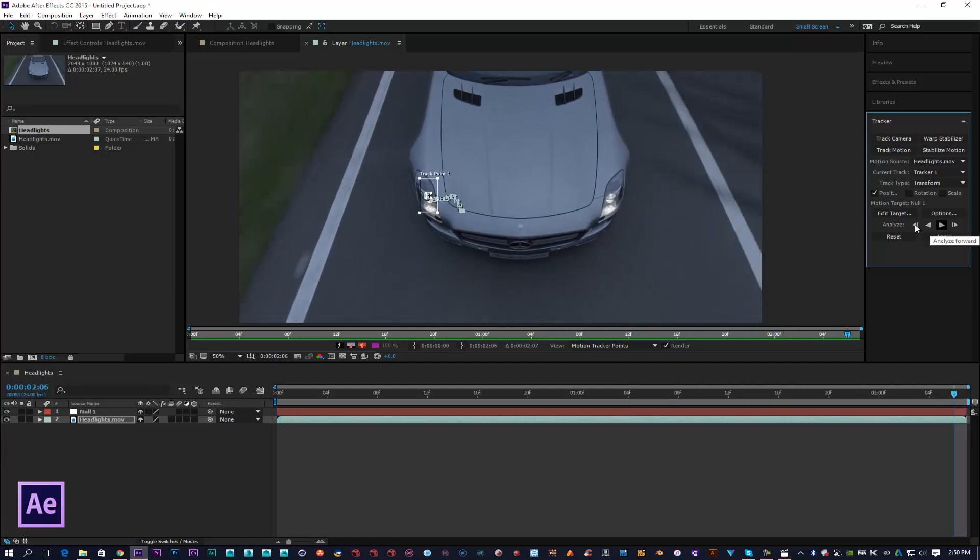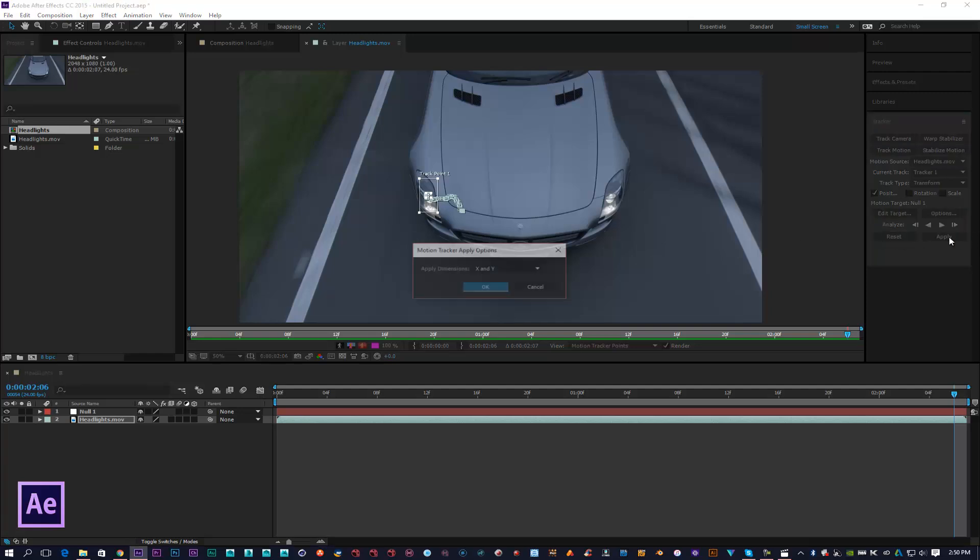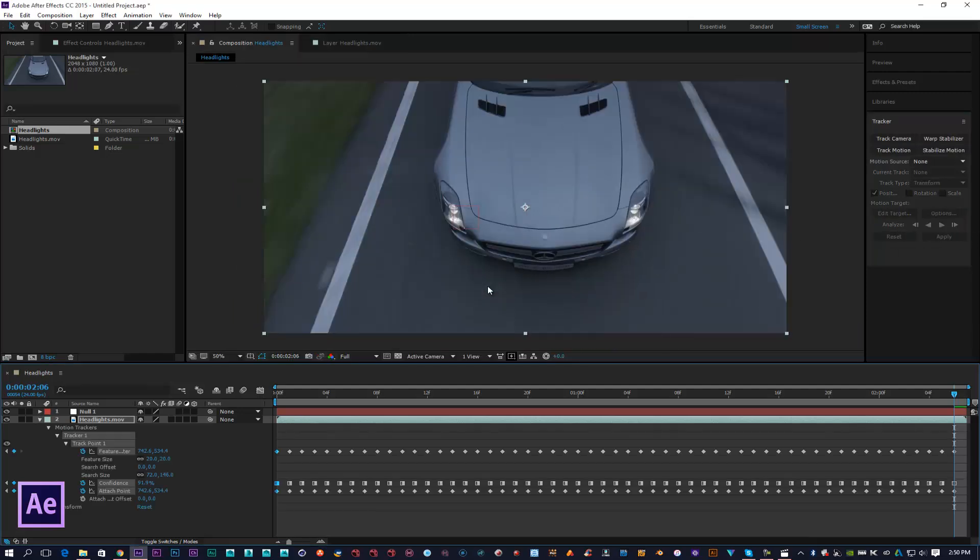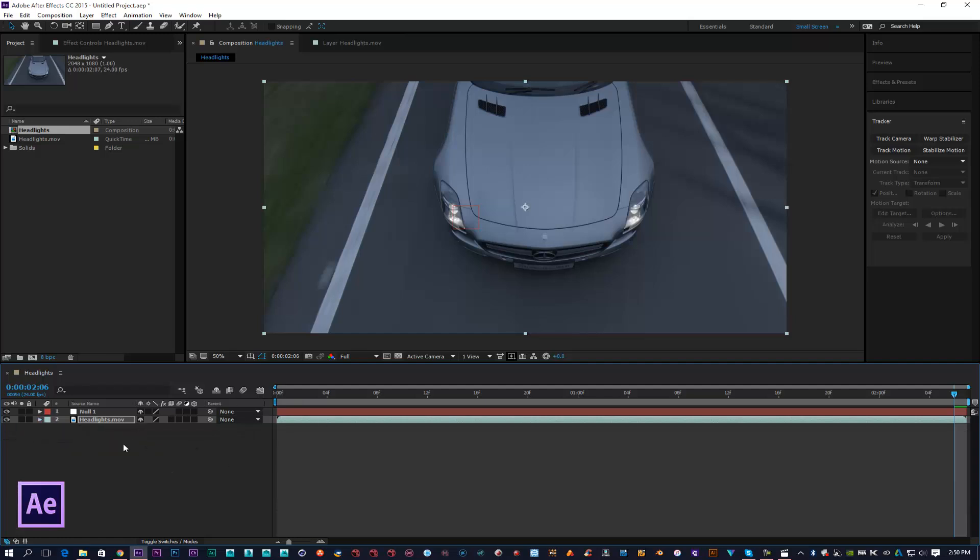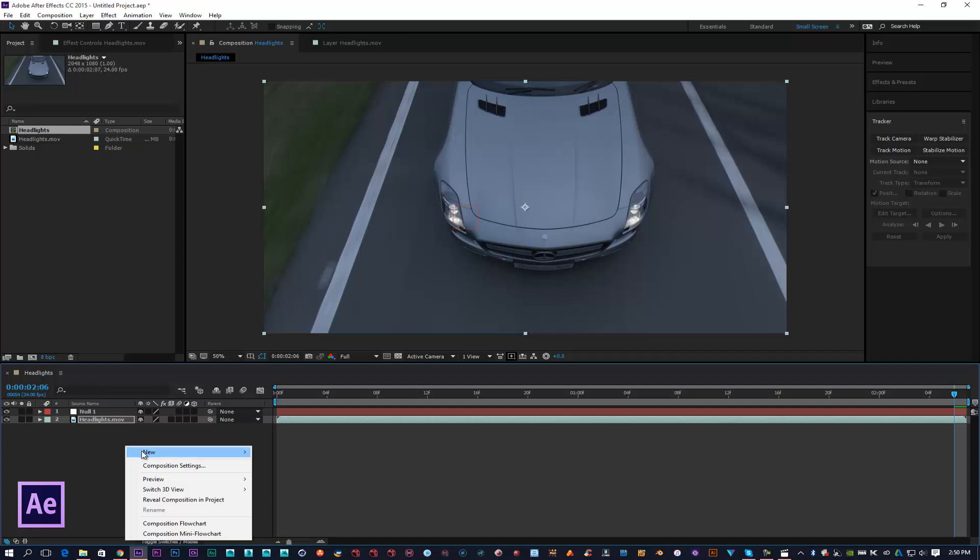Once that's tracked forward, as you can see our headlight is nicely tracked. I'm going to click on Apply X and Y, click OK. Now we've got our tracking data within After Effects and we are ready to add an optical flare onto this vehicle.